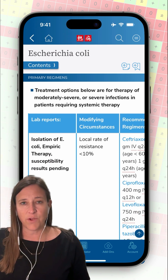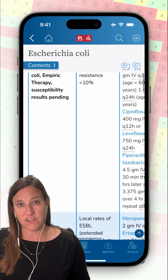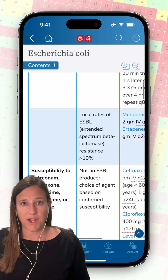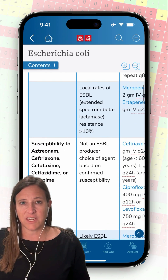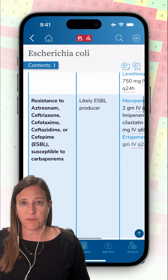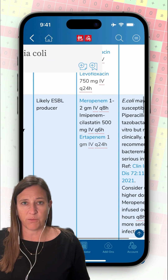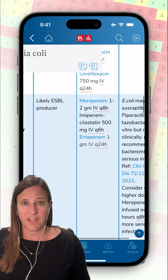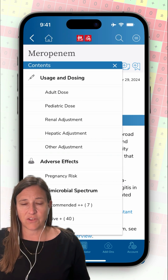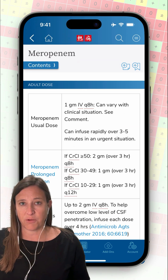I can read information about the clinical setting as well as classification and the primary recommendations for treatment. I can see recommendations based on different types of resistance. My isolate is likely an ESBL producer, so I see the recommendation here for meropenem. Now I need to find out how to dose it, so I'm going to select meropenem.